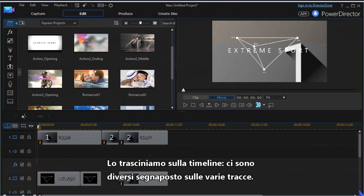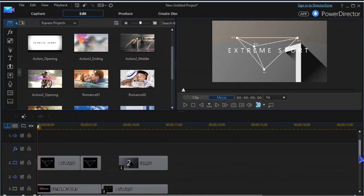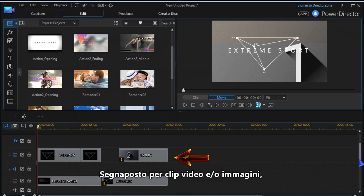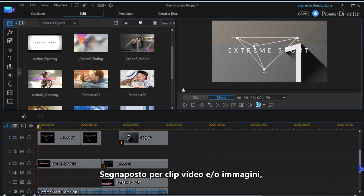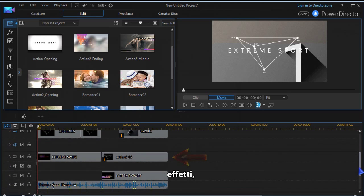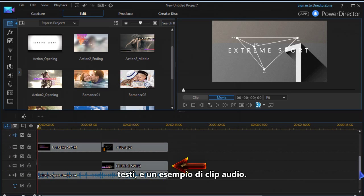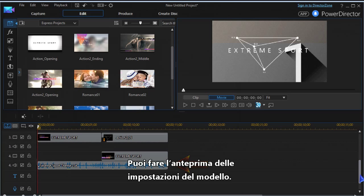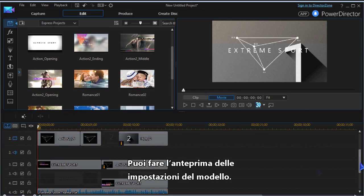Dragging the template to the timeline, you will see placeholders in different tracks. There are placeholders for video clips and/or images, effects, text templates, and a sample audio clip. You can preview the setup of the template.